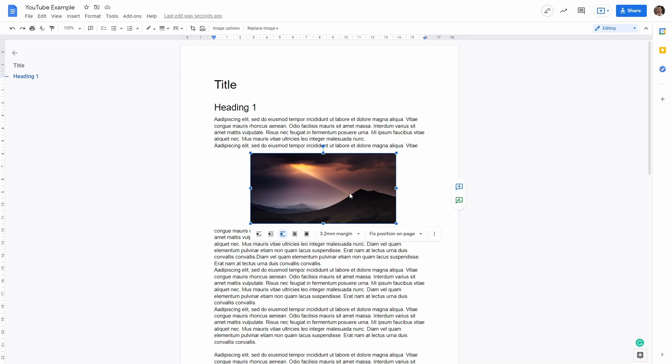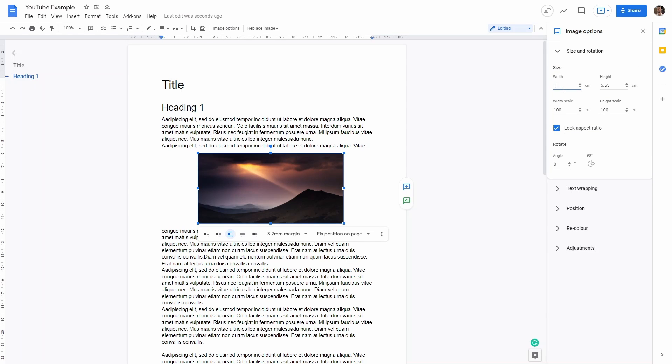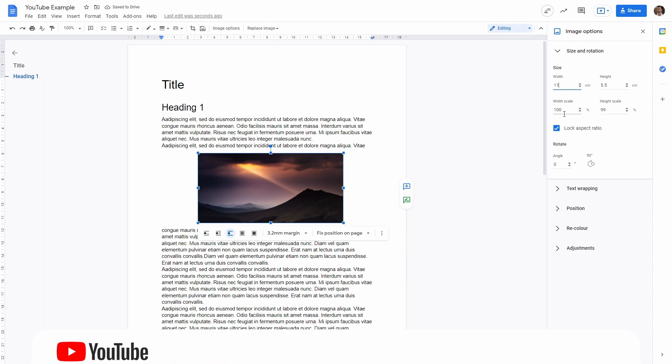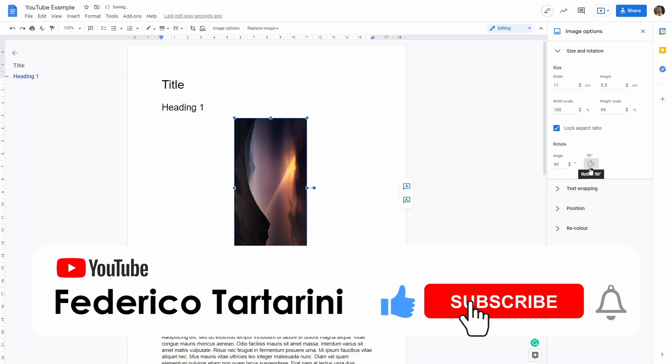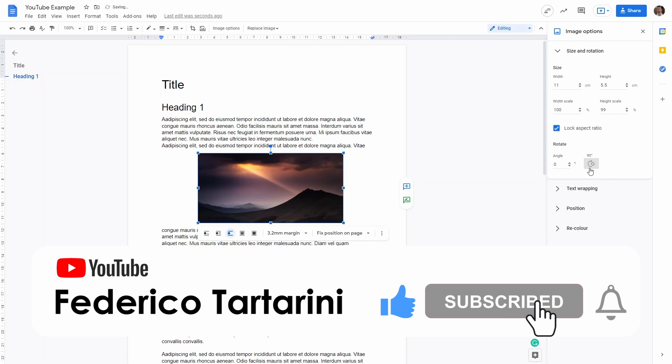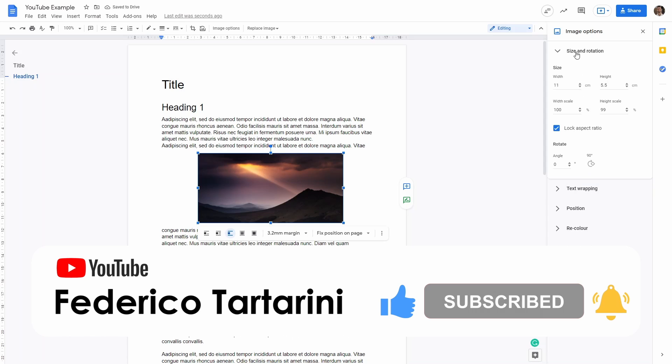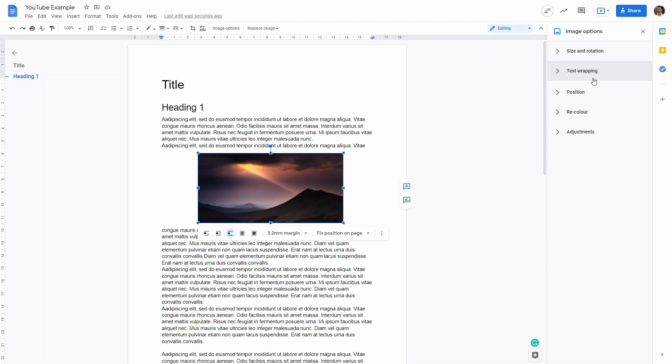If you want to access more image options, you can click on the image and then here Image Options at the top. And then you can control the size and rotation from here. So you can specify a certain size, and then we want to keep lock aspect ratio. We can choose an angle, so we can flip it 90 degrees, 90 degrees again, so we can control the rotation. We can control here the text wrapping, so what we did before. So here we have break text, margin from the text from the top and the bottom. And we can also control the position, so fixed position on page or move with the text.